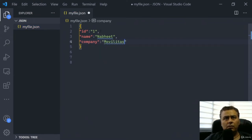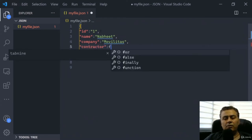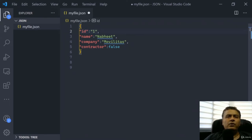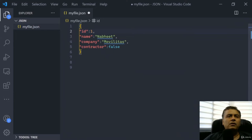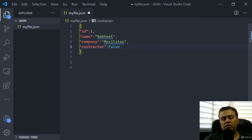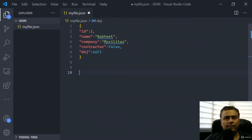The left-hand side is the key and the right-hand side is the value. This is a key-value structure. We also add a field 'doj' (date of joining) and keep it as null for now. So that's how we define a basic JSON object — it's very similar to a table with multiple fields.